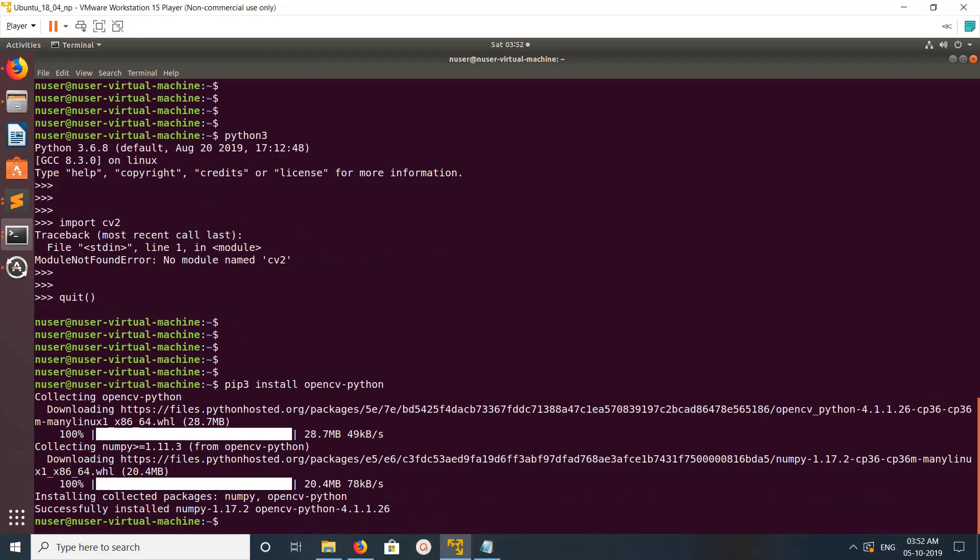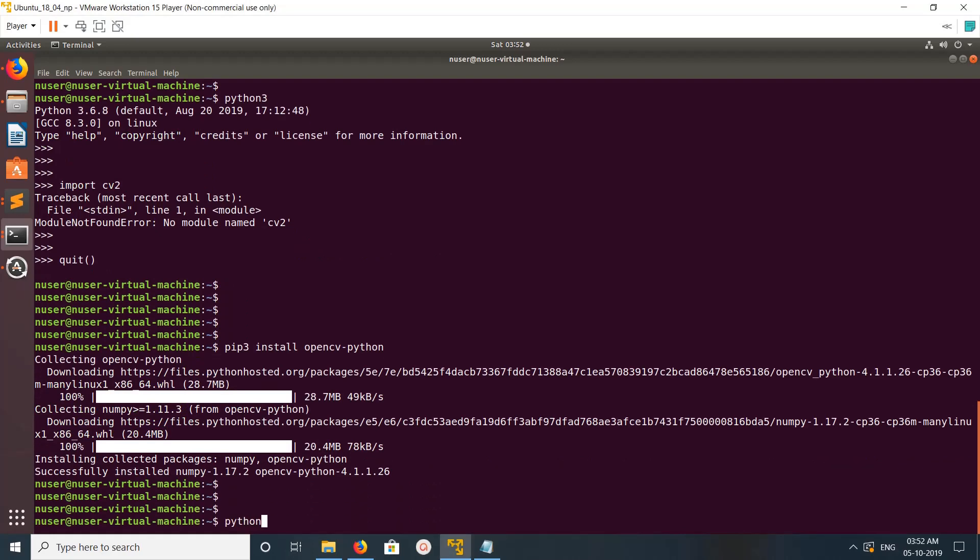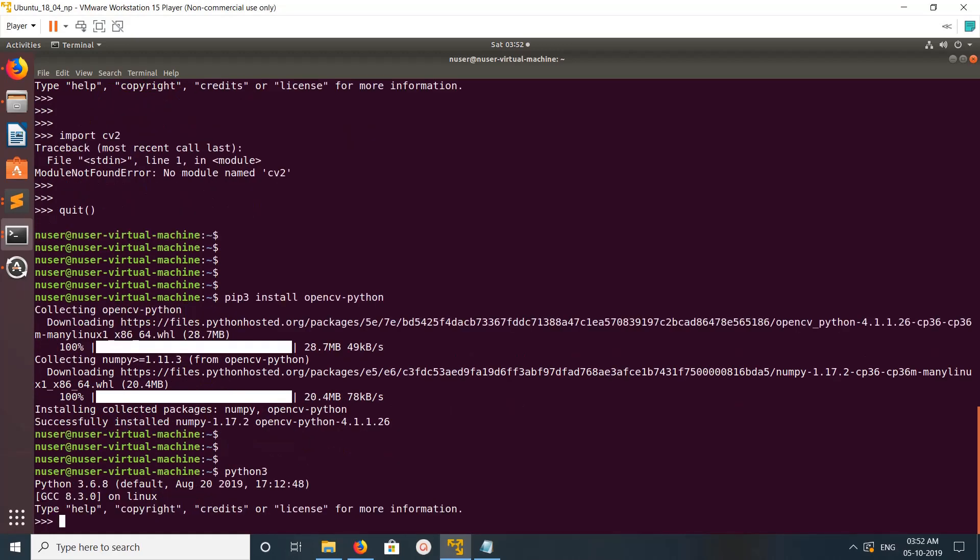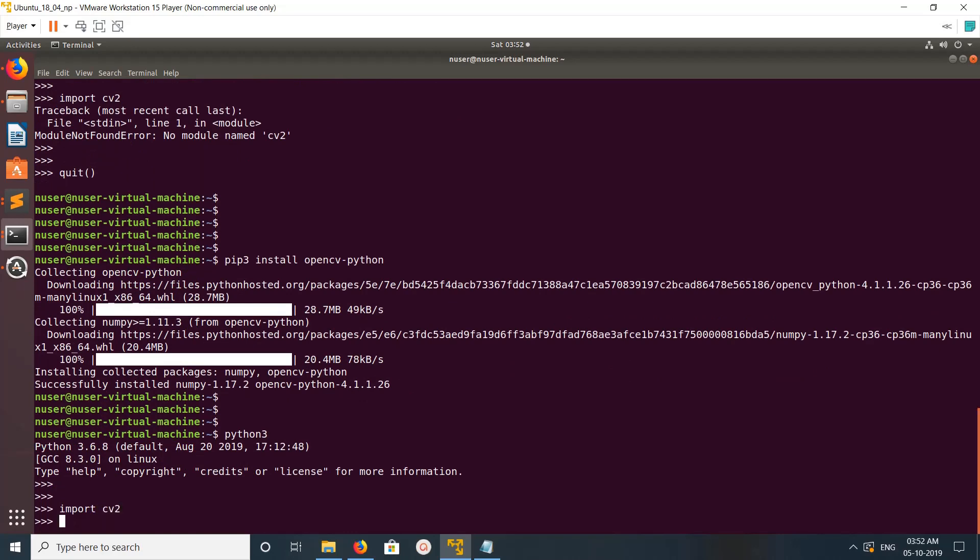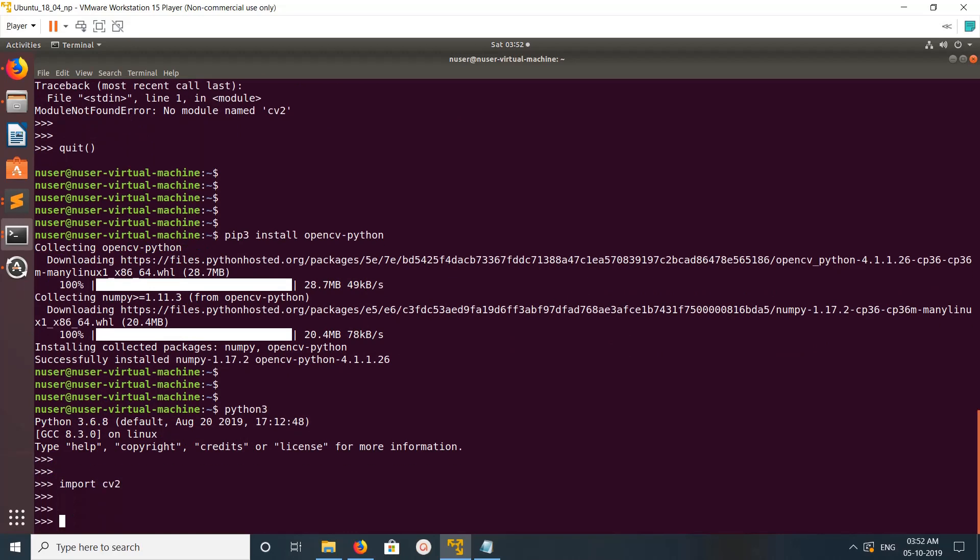It's done. Now let me go to the Python 3 console and import cv2. It's working. cv2.__version__ shows the version.